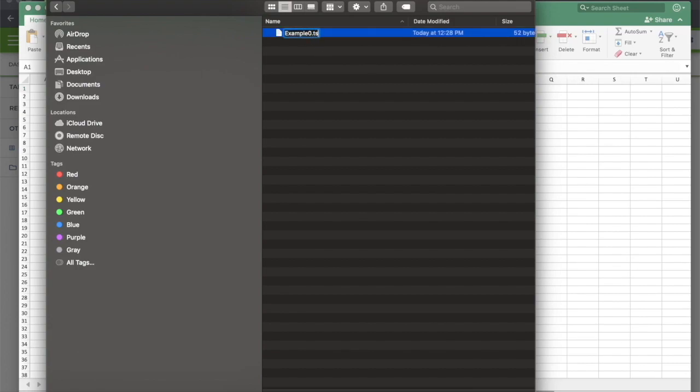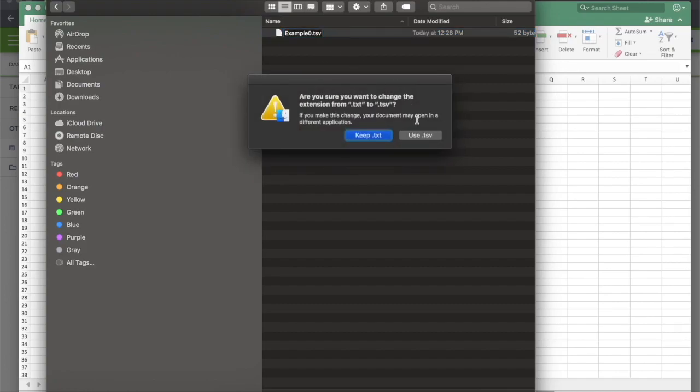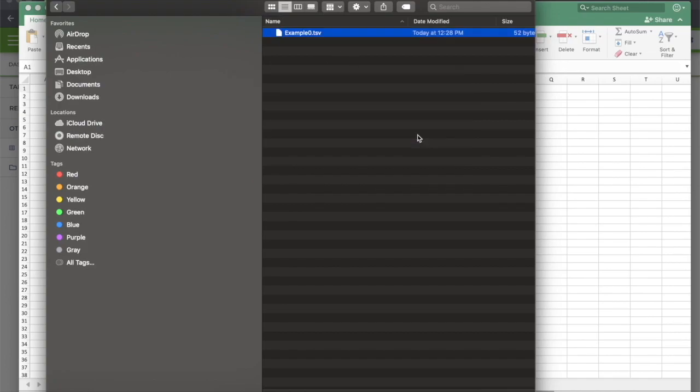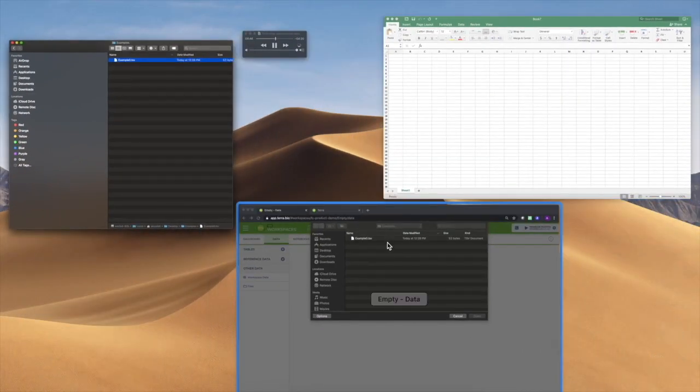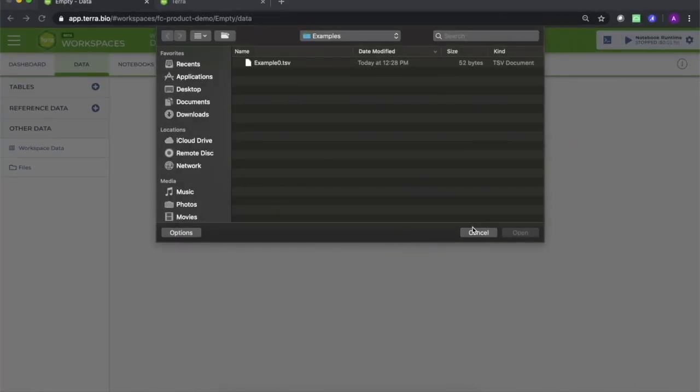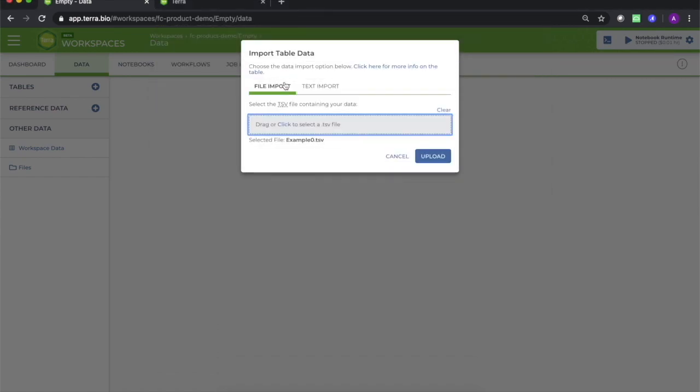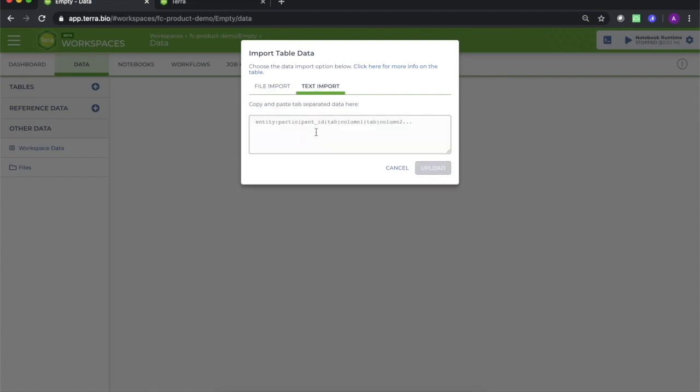Another useful trick to know in case you can't create a .tsv file, but you do have a spreadsheet from which you can copy-paste your desired table structure, is that you can select text import in the upload pop-up window and simply copy-paste a set of rows and columns directly into the field provided.